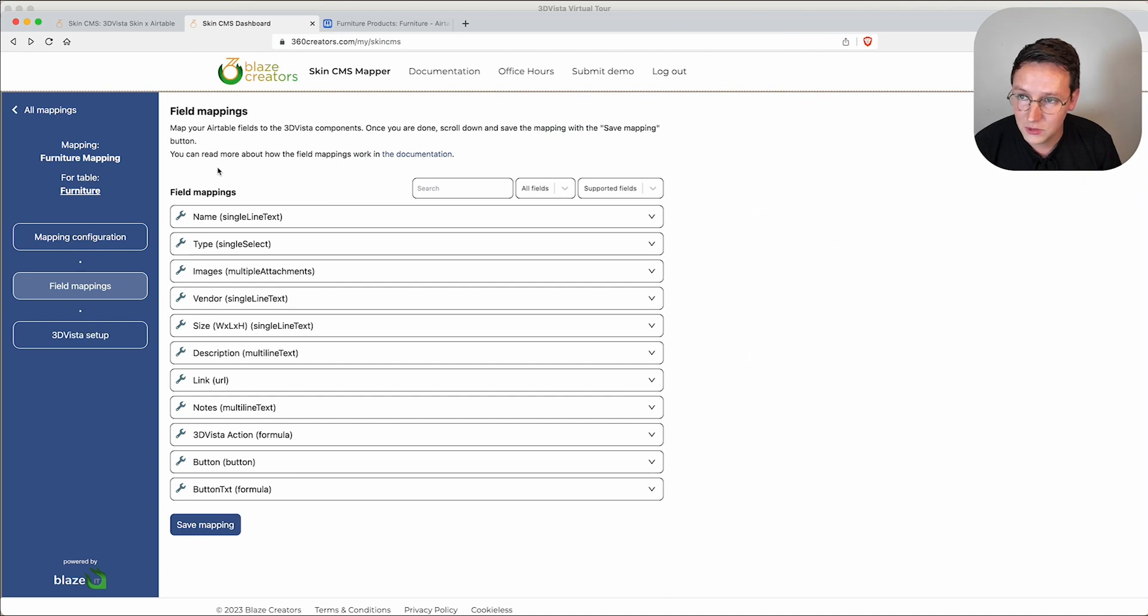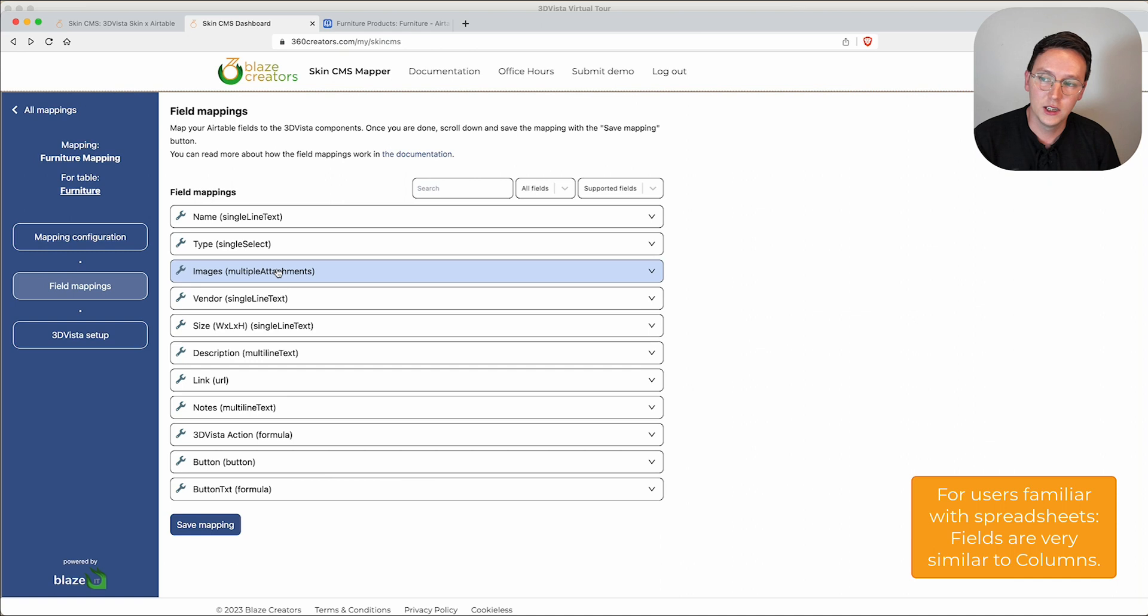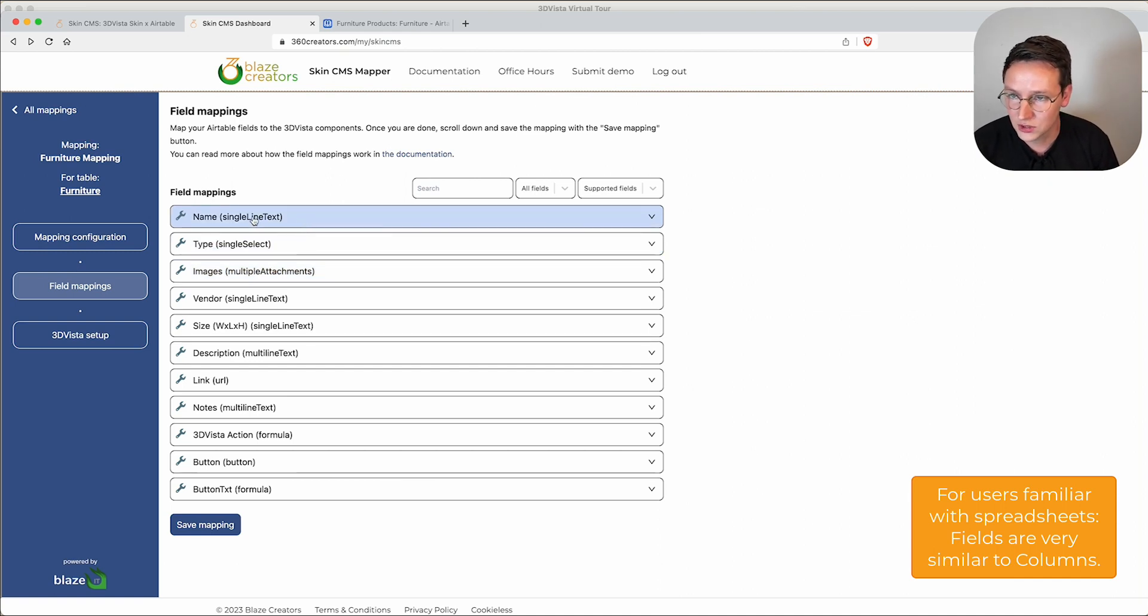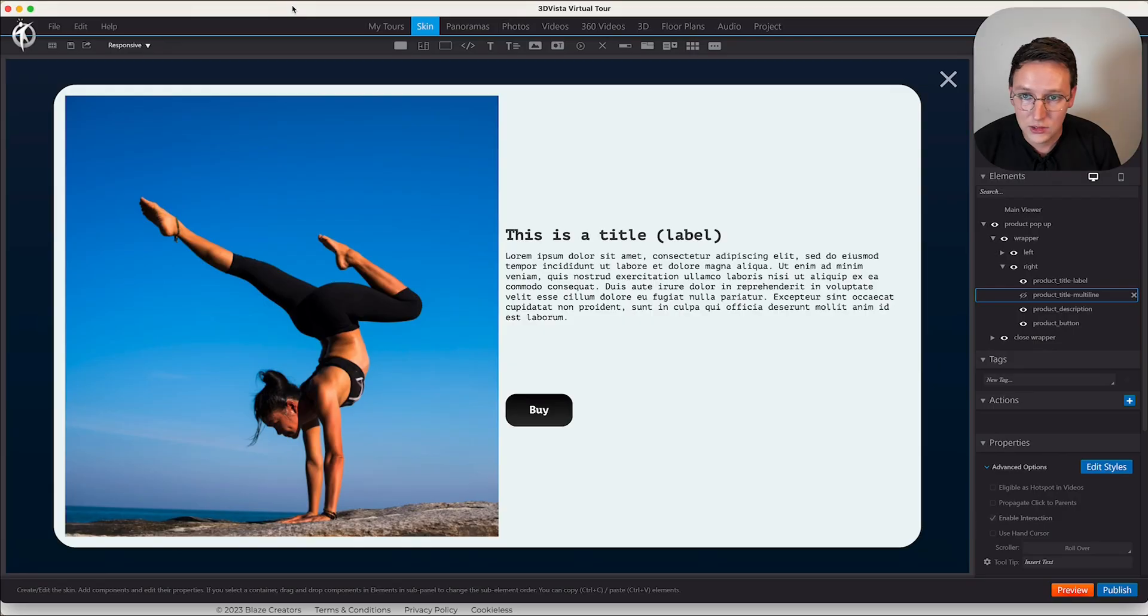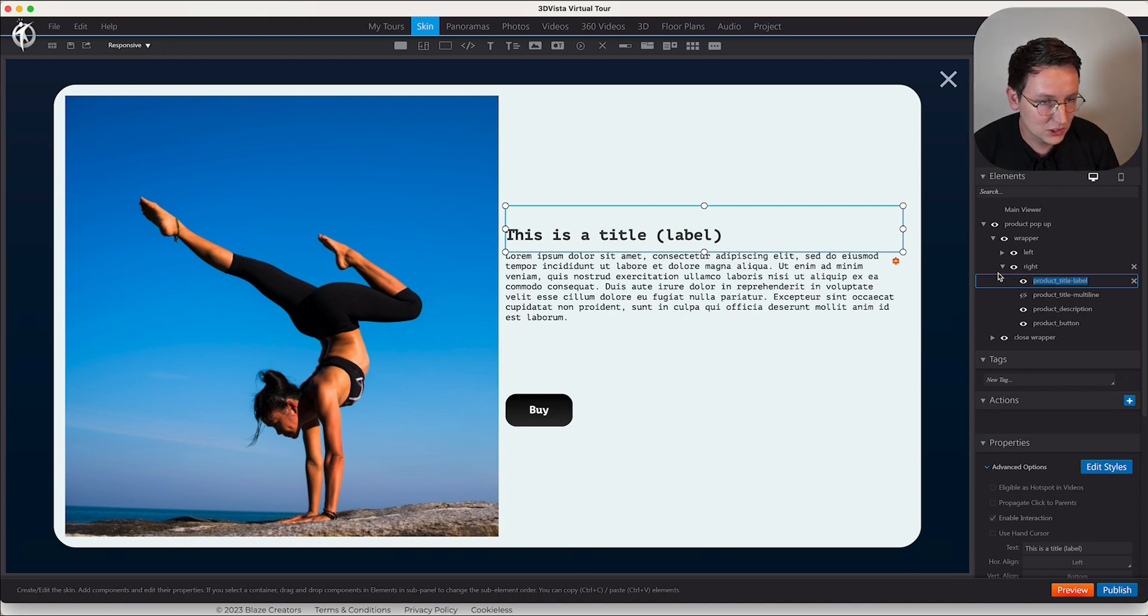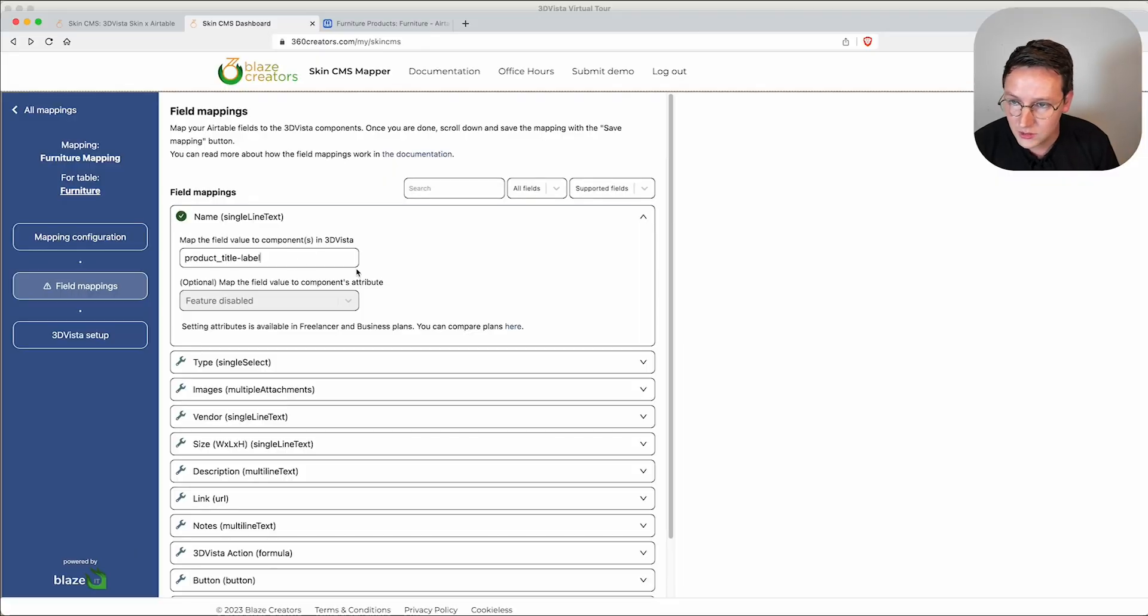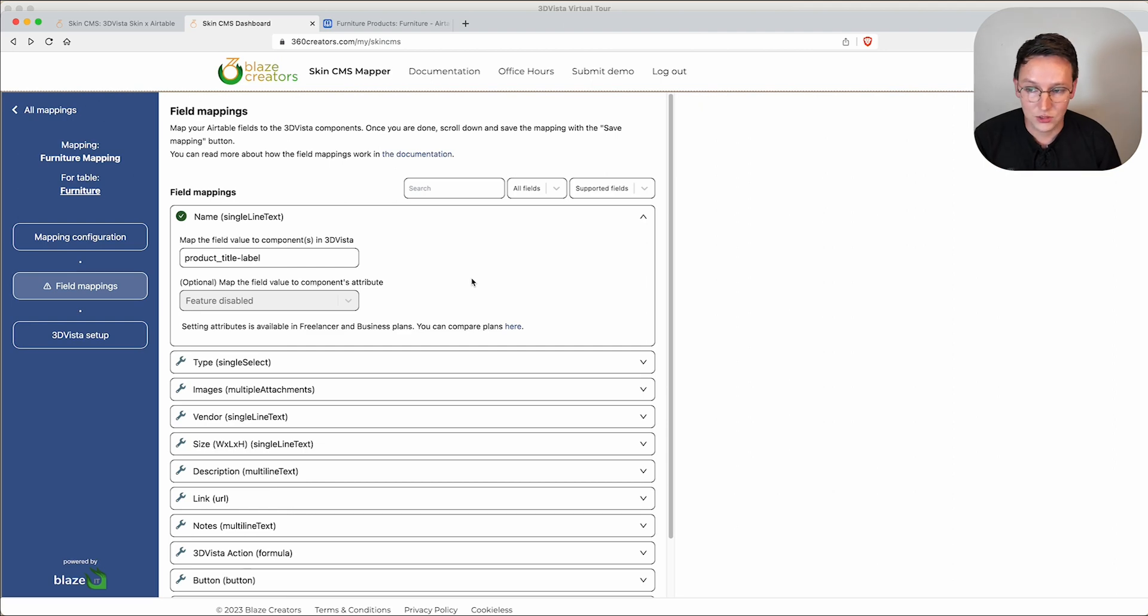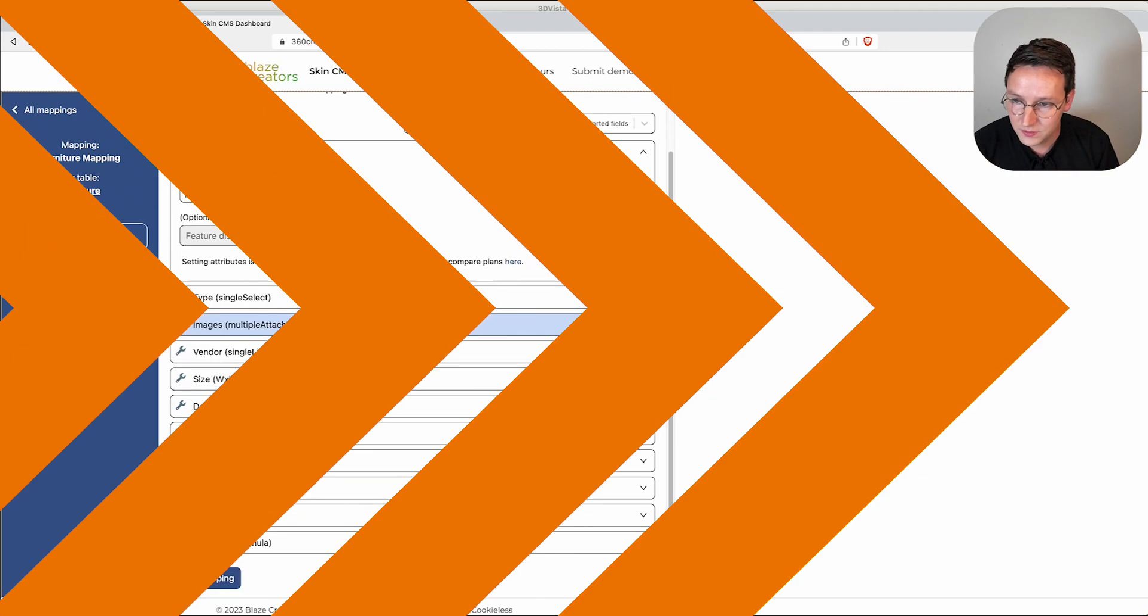We see lots of fields. We don't need to use all the fields that are in here, we only need to use the fields that we actually want to use inside 3D Vista, which is the first one, Name. We go back to 3D Vista, click on the title, and we take this skin component that we want to map. We copy this, paste it over here, and that's literally it. I'm going to do the same now with the other three.